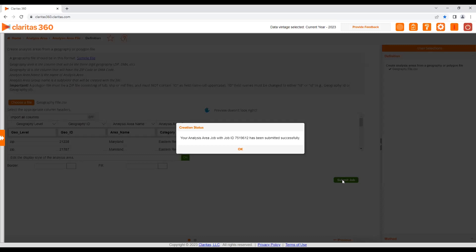Once your area has been created, it can be used for analyses within Claritas 360.